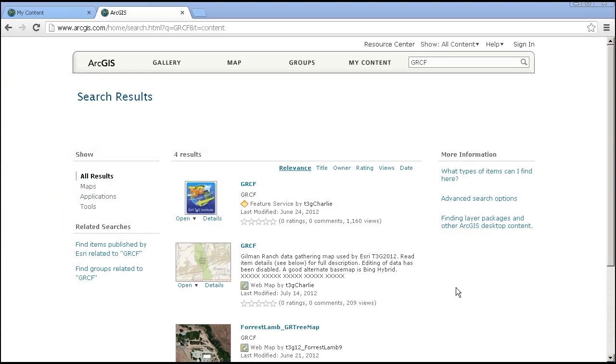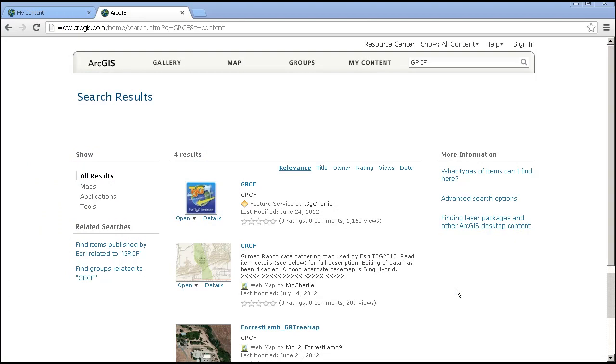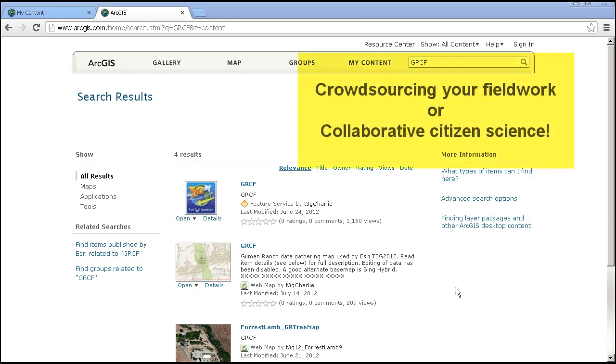Or in the classroom where you ask the students to identify the countries where their electronics they own are from, or their clothing, or the food that they ate today. Think of this as crowdsourcing your field work. Or said in another way, this is collaborative citizen science in action.